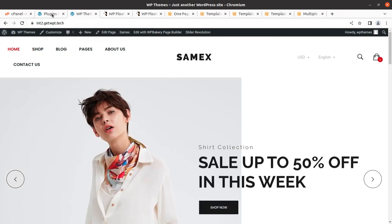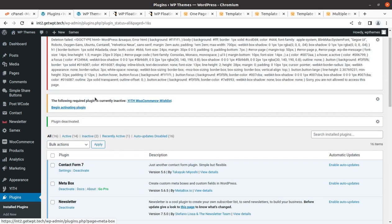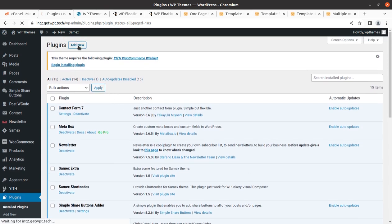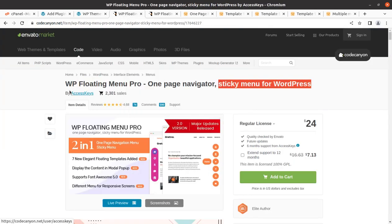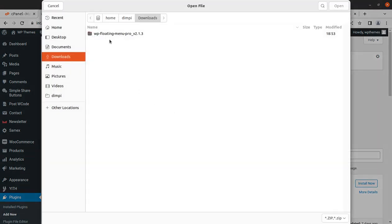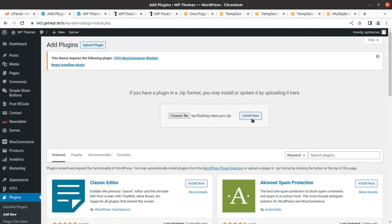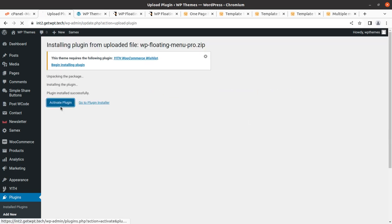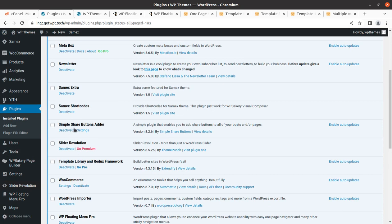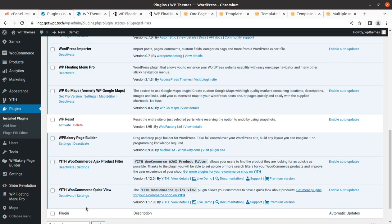We are going to explore this on our demo website. I'm going to add the plugin here — I already have it, so I'm going to add it directly. I'll go to Add New Plugin, and this is the plugin: WP Floating Menu Pro. I'll upload the plugin zip file and install it. I'm installing this for the very first time, so I'm exploring it along with you on screen. Let us activate the plugin.